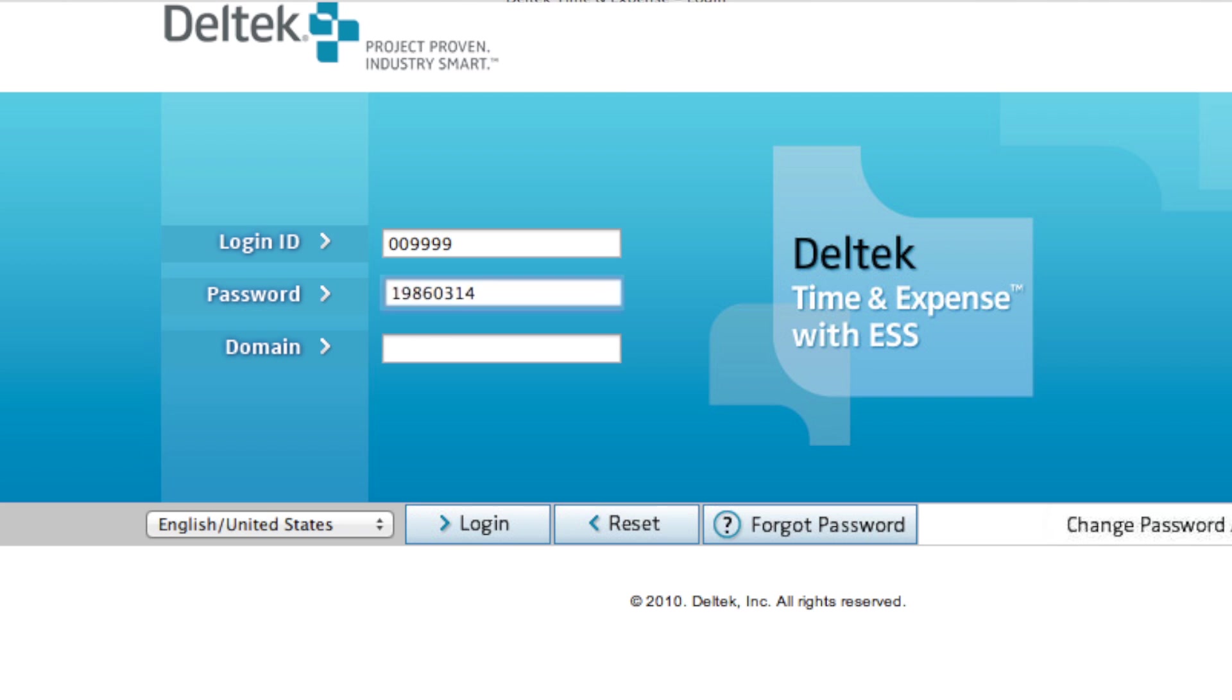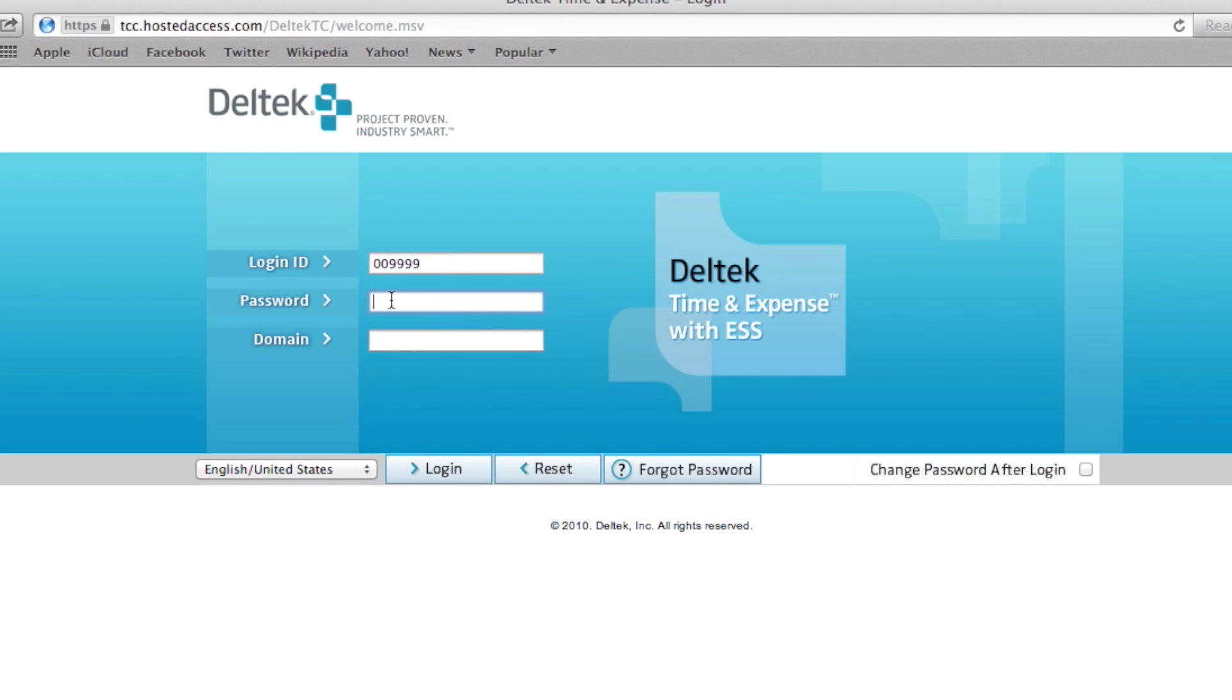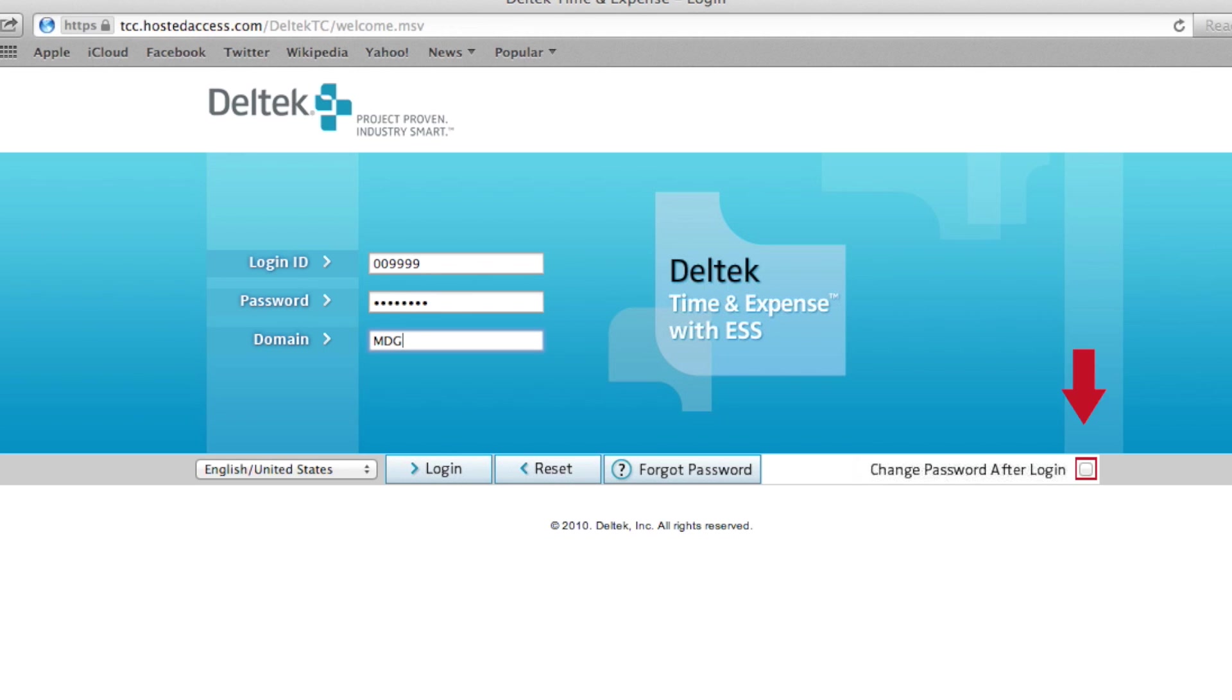Now that we have our password entered, the last thing we will need to enter is the domain. In this case, the domain is MDG. If you want to change your password after you log in, simply check the Change Password After Login box at the bottom right of the screen. Then click Login.